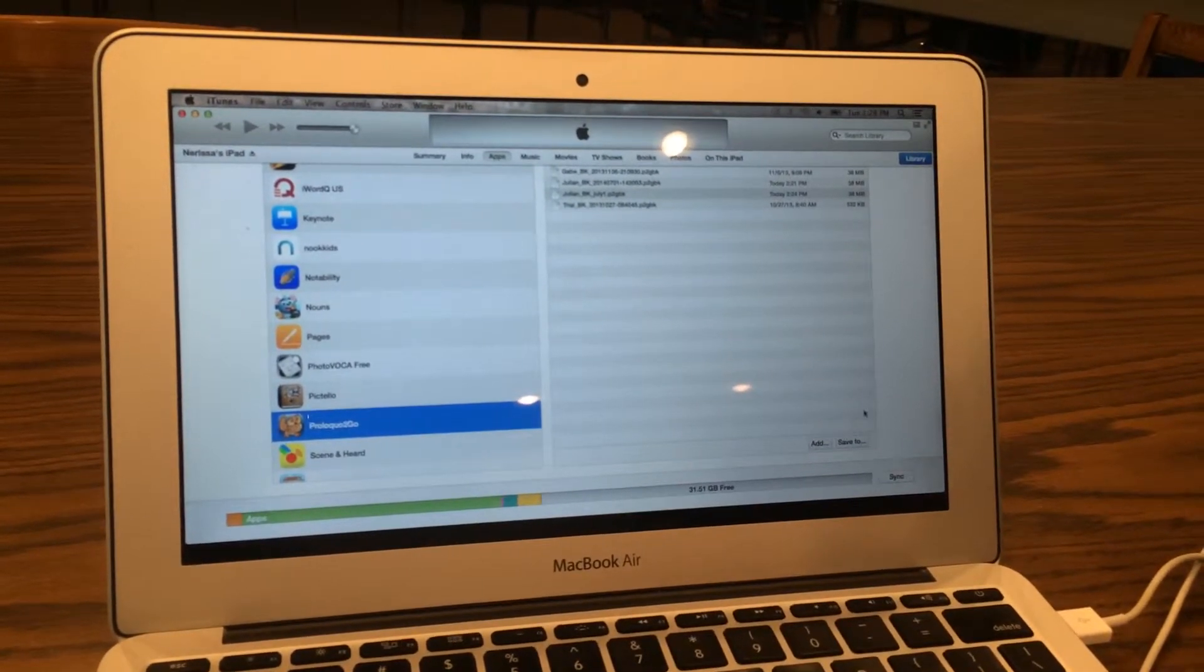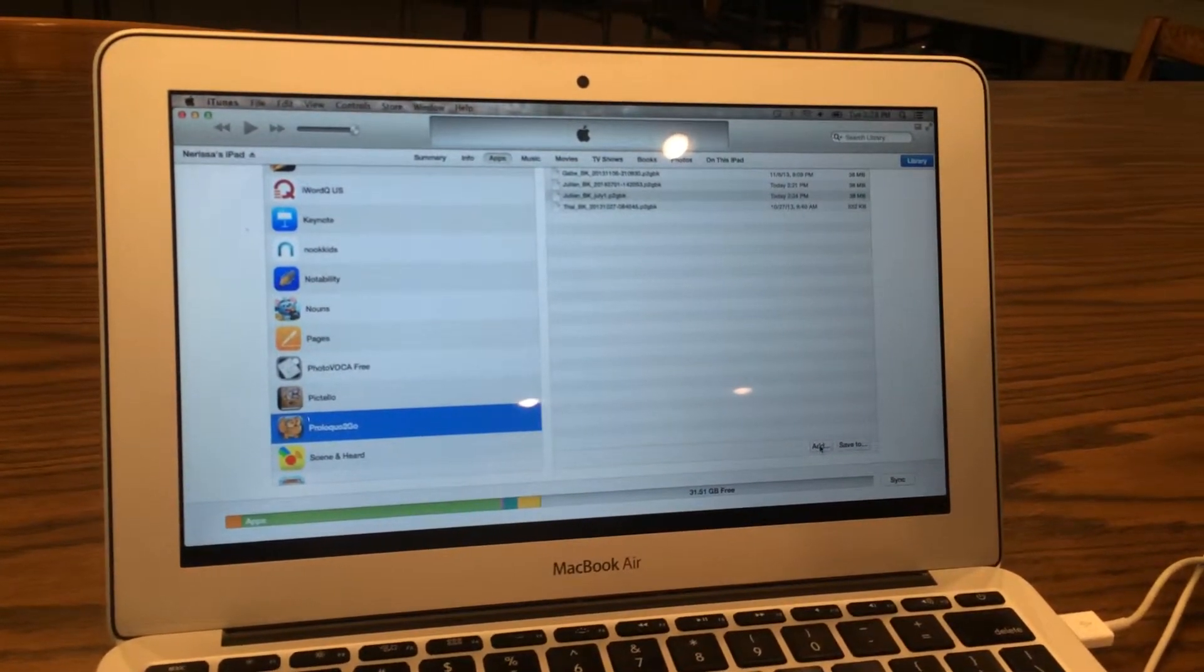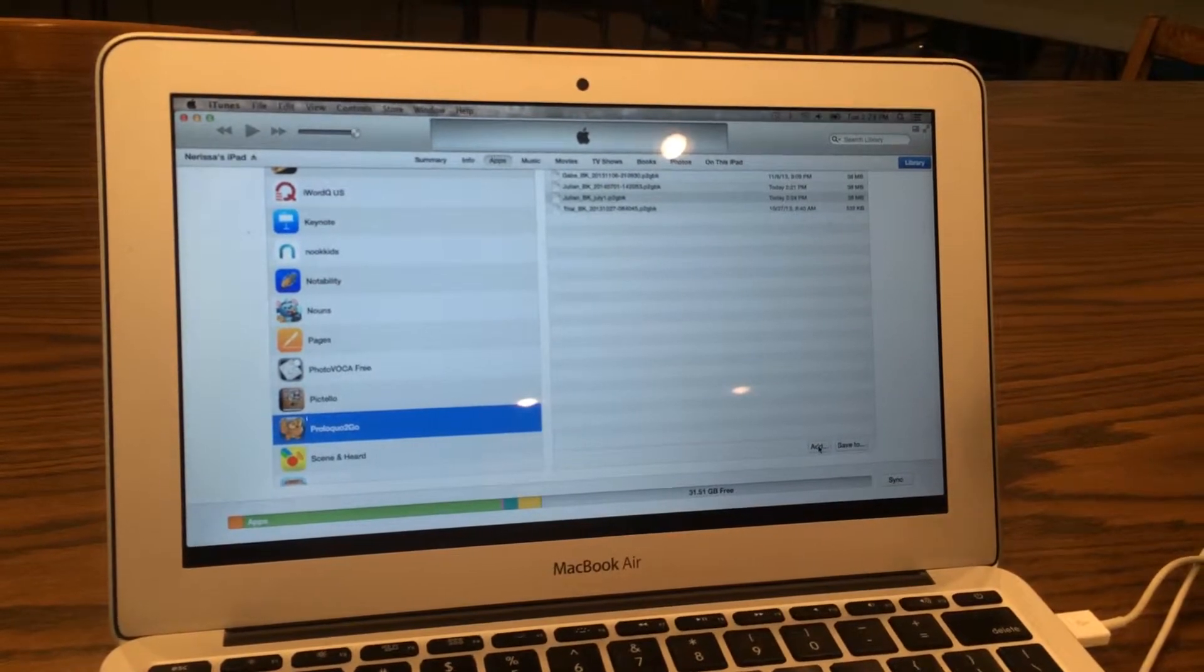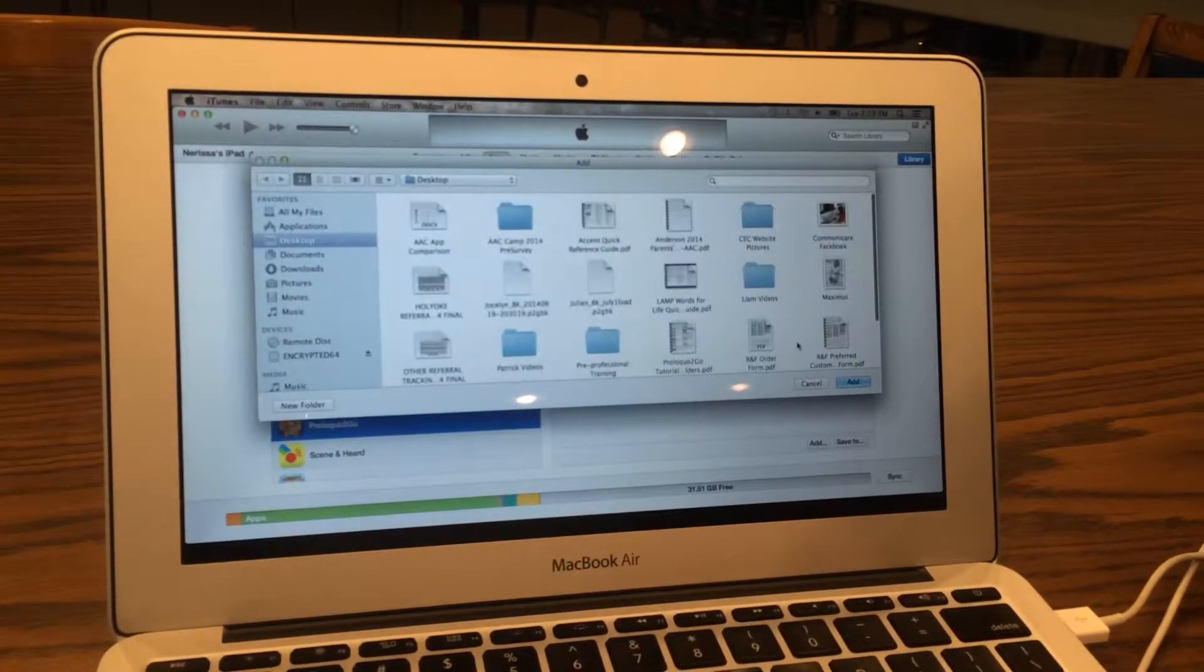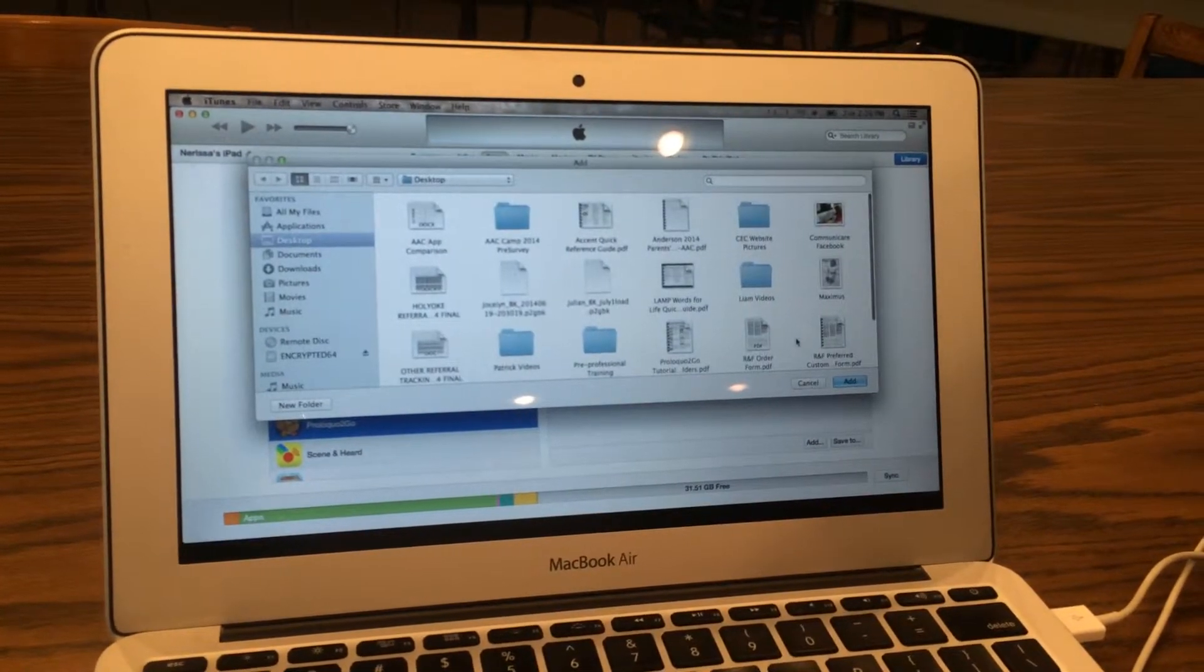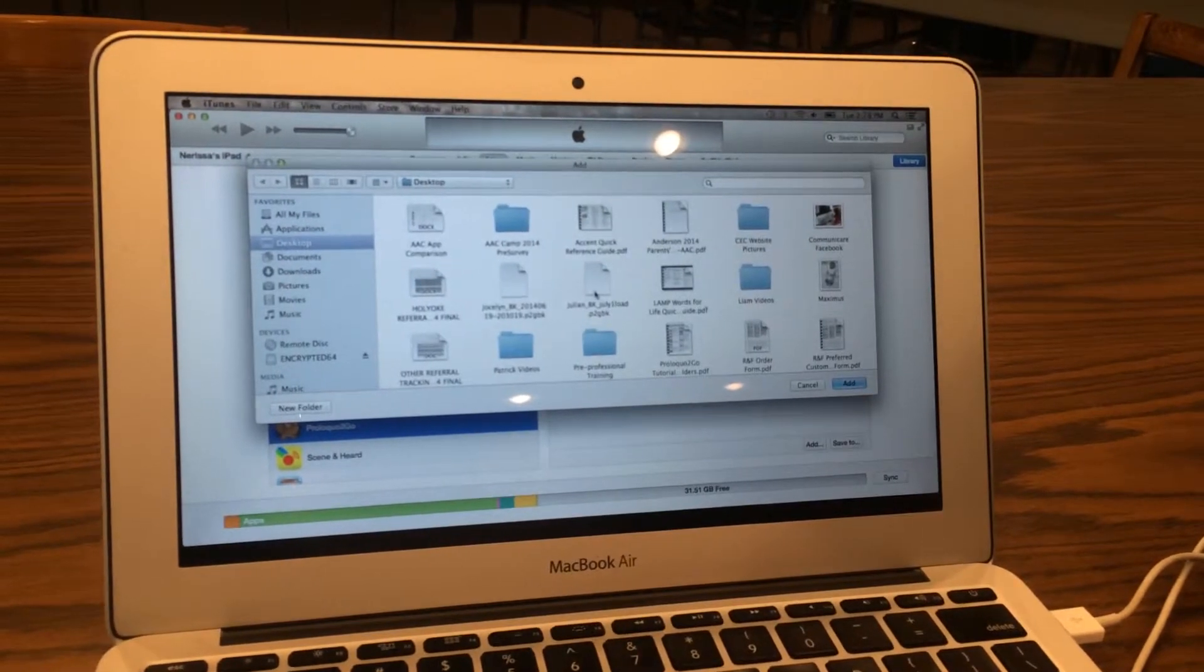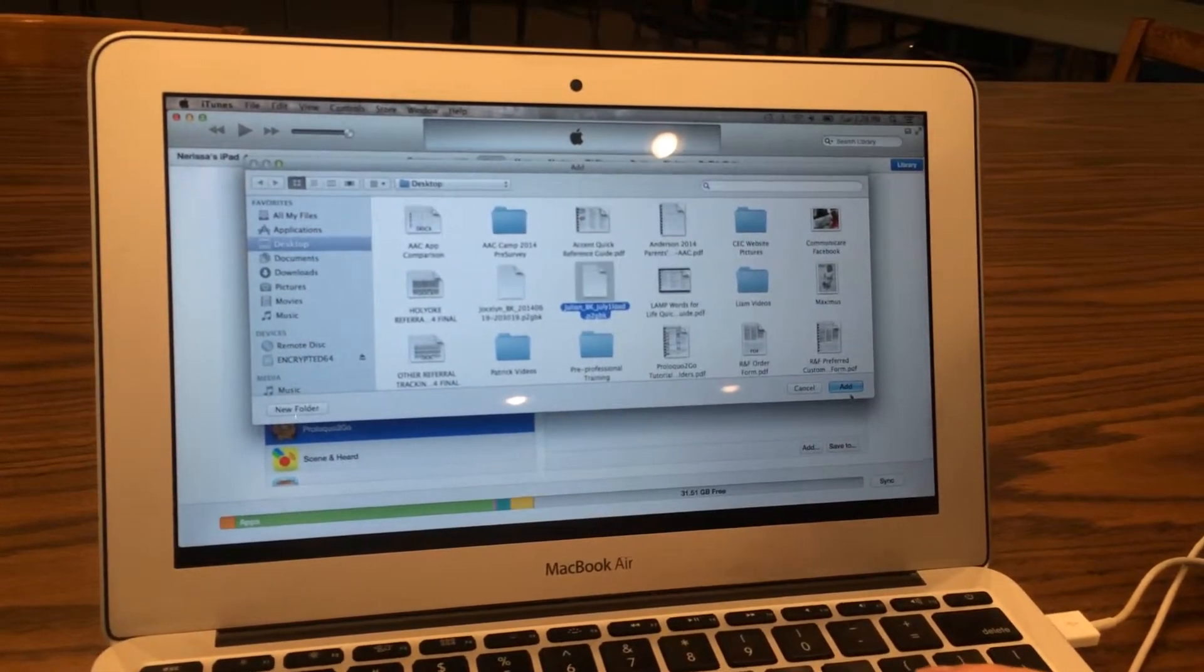And now we're going to add a file to our device. Through iTunes, we're going to select Add, here's our file, we're going to click on it, and then select Add.